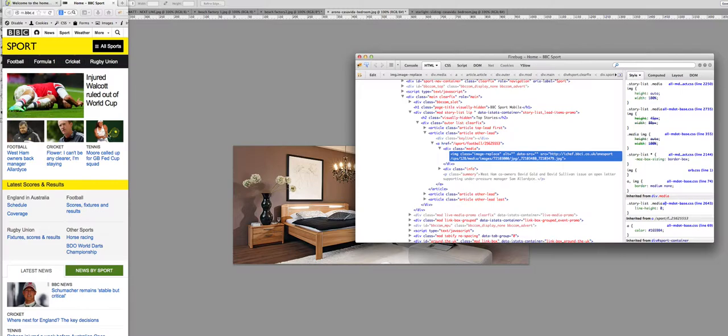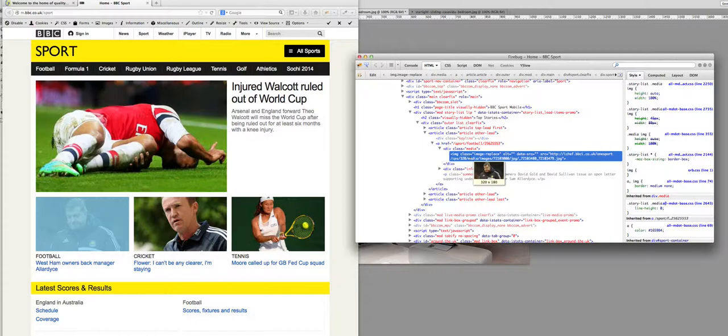If I now resize it, you can see it's changing. It's gone up to 320 by 180. So the image has been replaced on the front end using JavaScript.